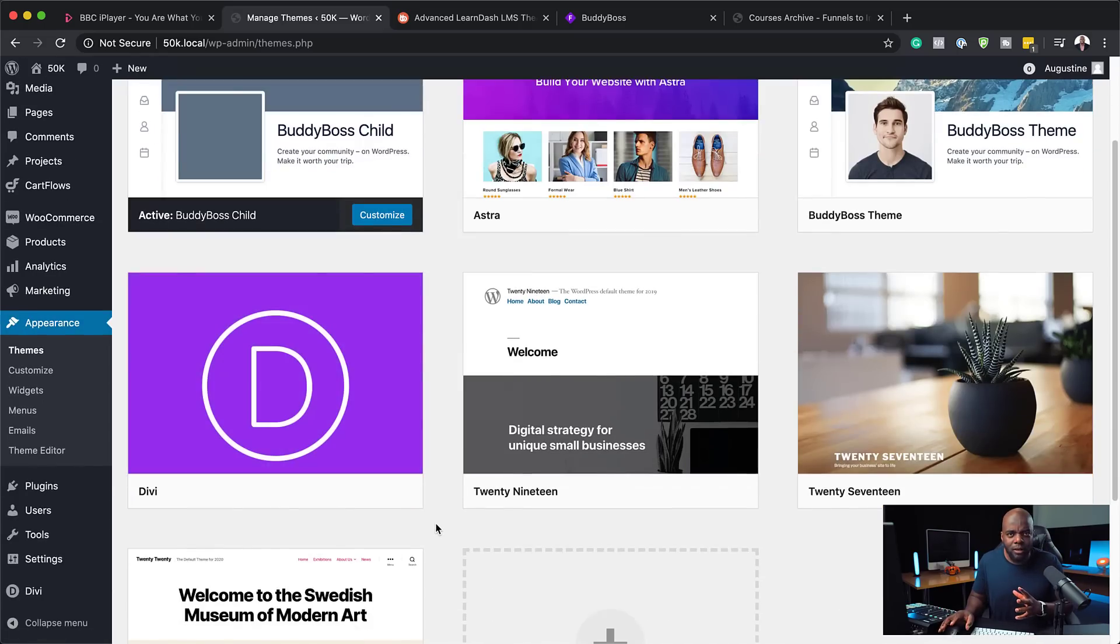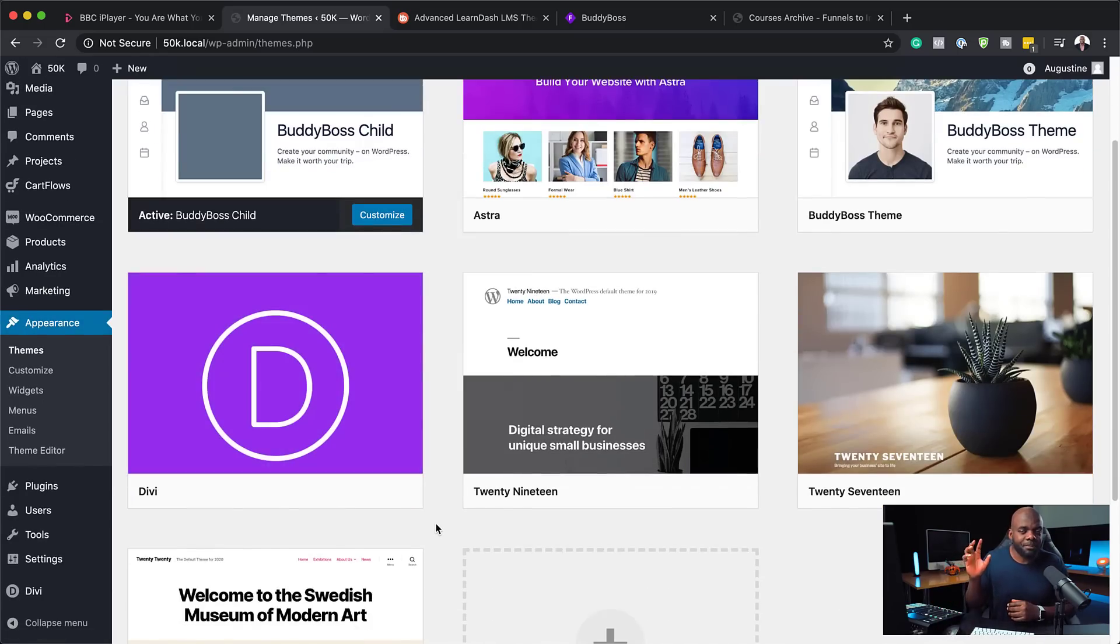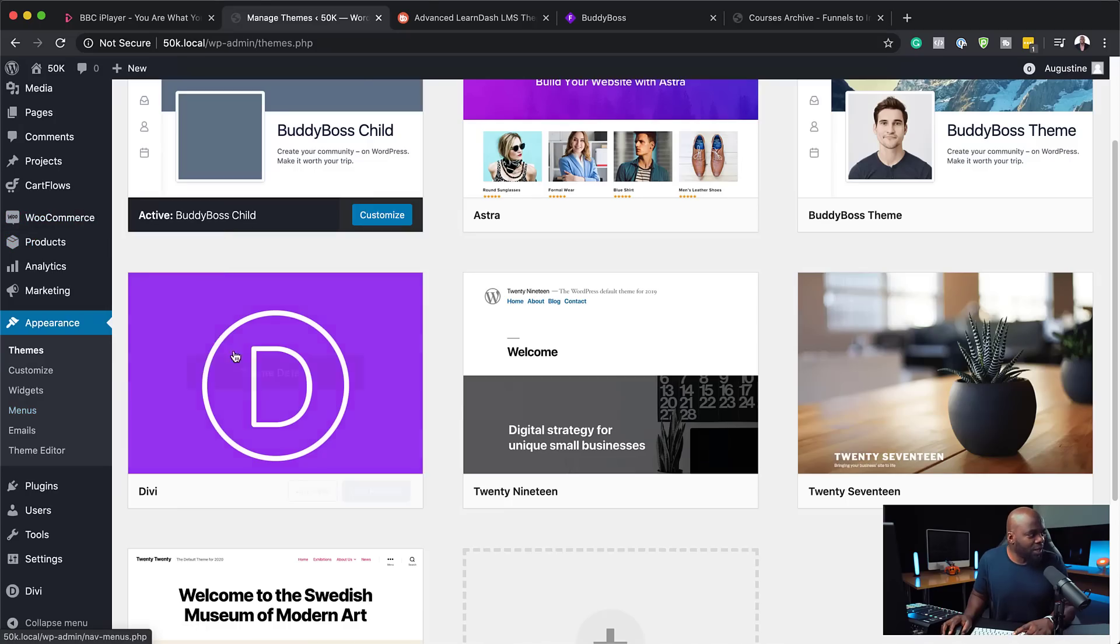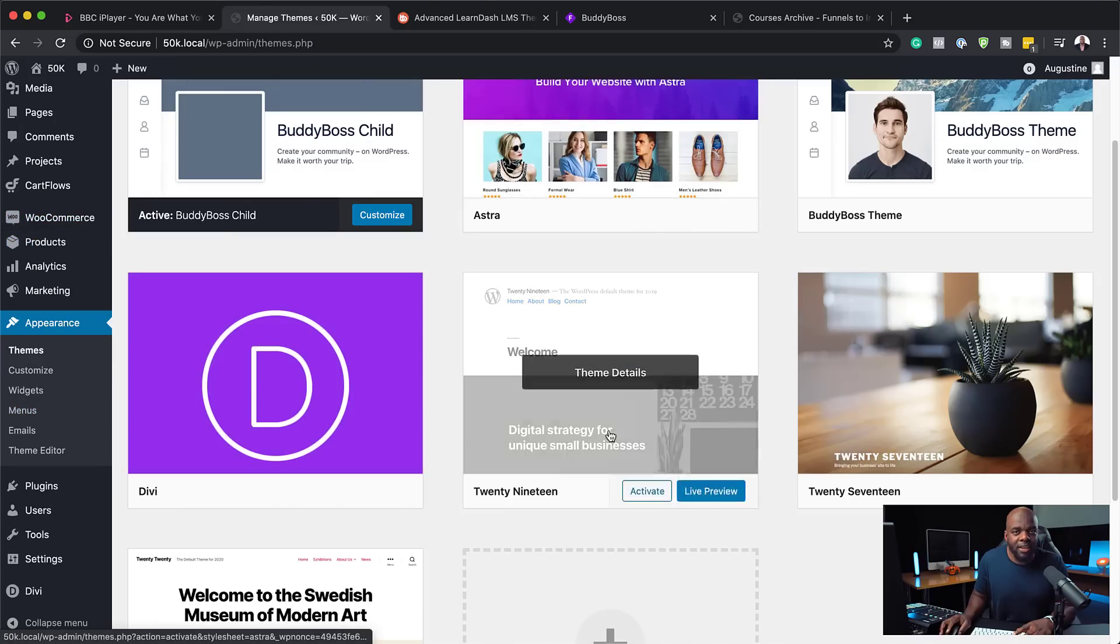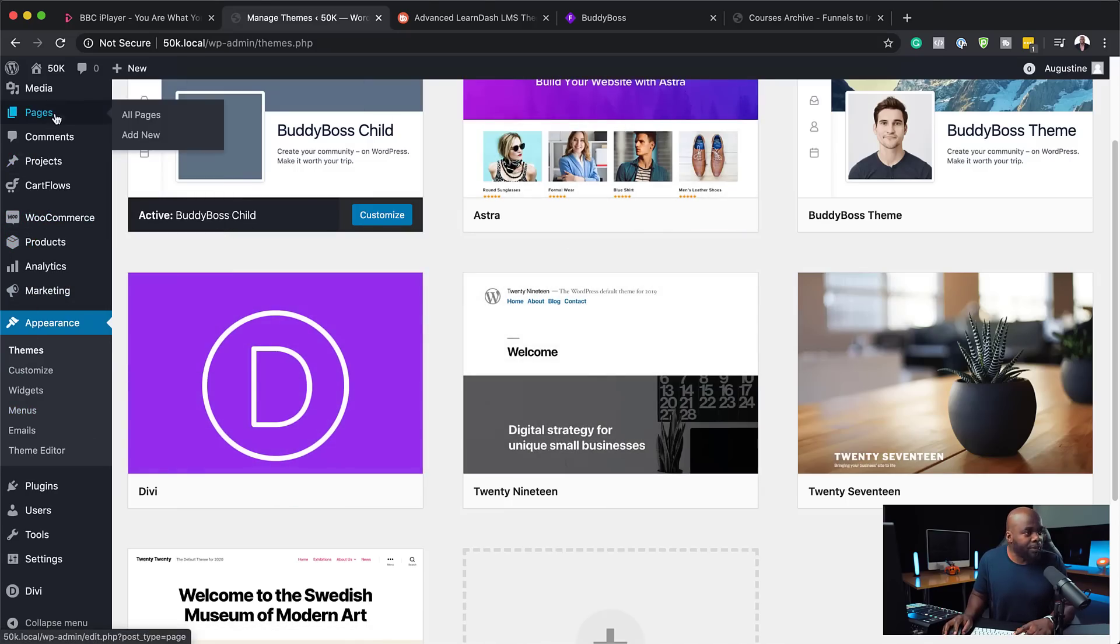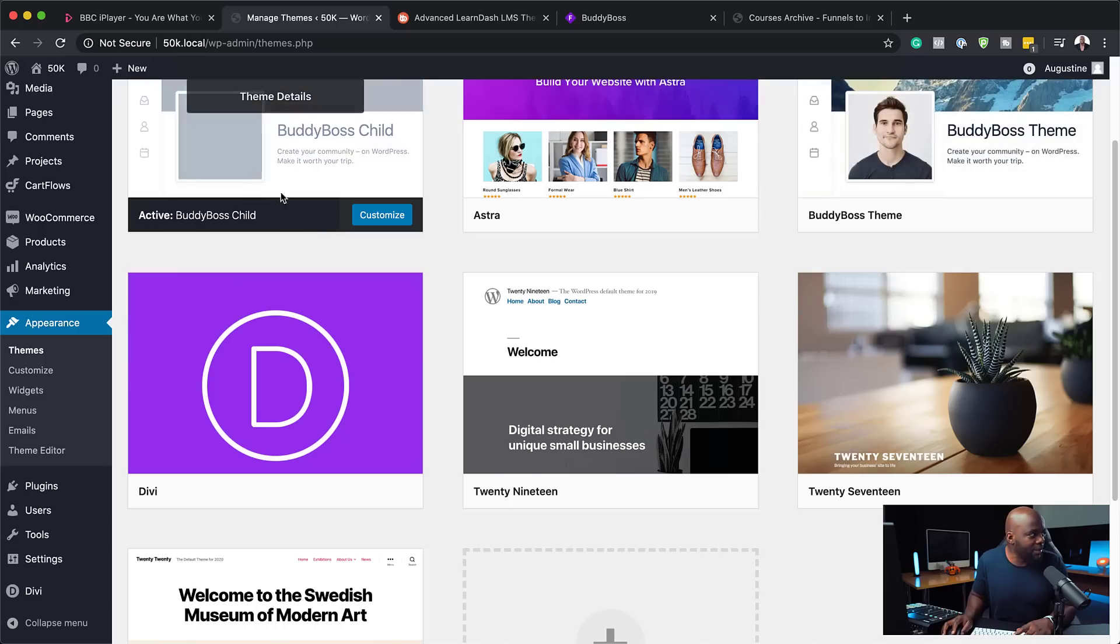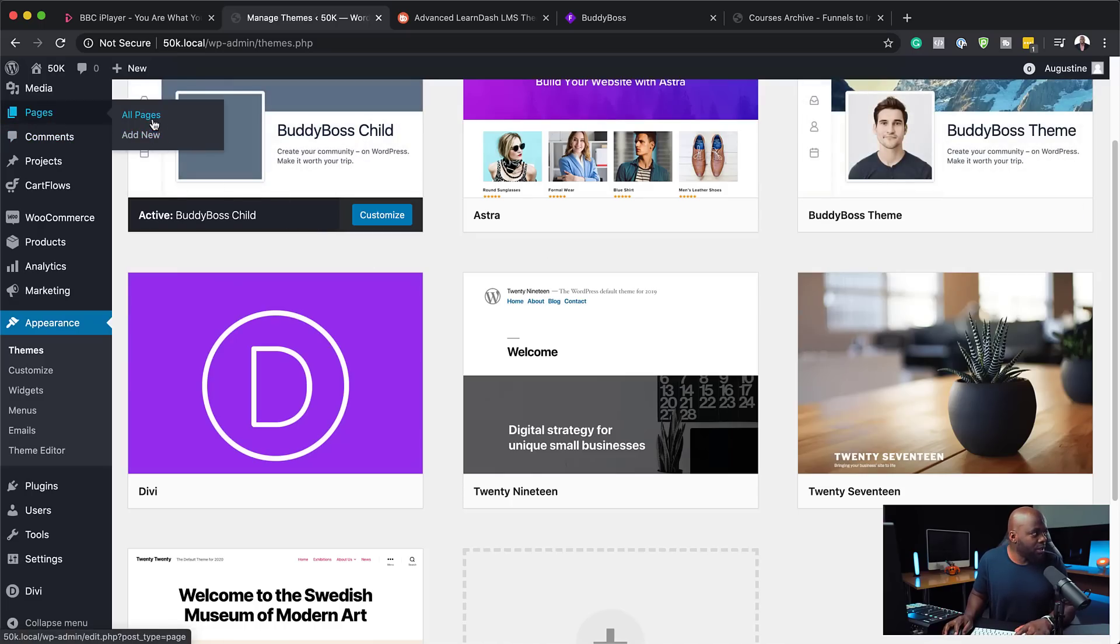But as I was doing my research, I thought, you know what, I wonder if you can use the Divi plugin. And to be honest, it works. So if I were to go to any of my pages here and try to create a brand new page while I have the BuddyBoss theme and child theme.